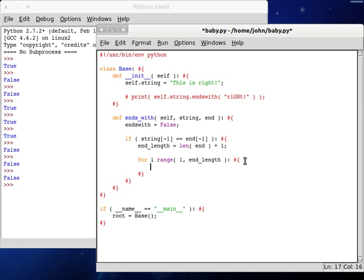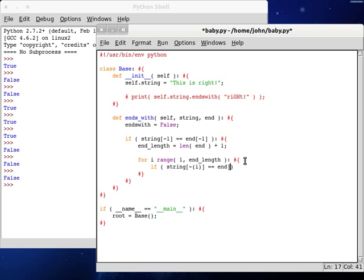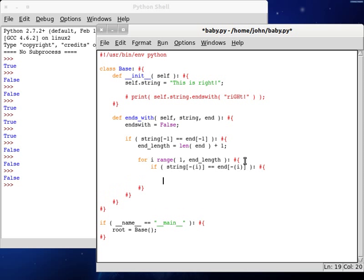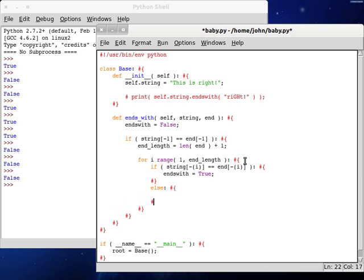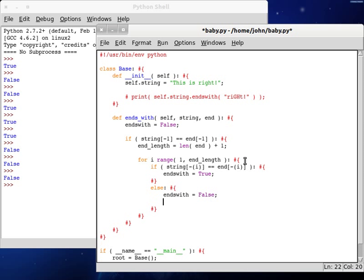So now we can test if the string, and then negative, we're going to index it with a negative value of i. And if that is equal to end with the index with the negative value of i, if they're equal, then that obviously means that, yeah, it does end with it. So ends with can be true. If it doesn't, then we have to change it to ends with is equal to false, and then we can break out of the loop.